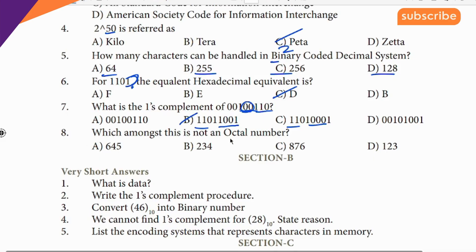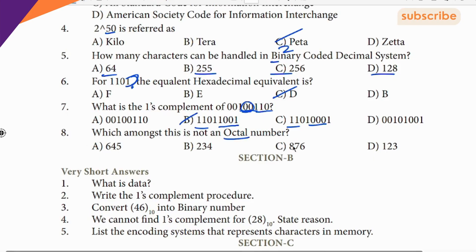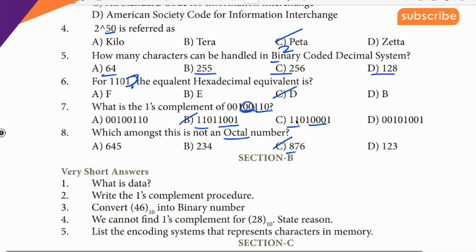8th question: octal number system. The clue is that 'oct' means 8. So the octal number system starts with 8 — digits go 8, 7, 6 and so on. That covers lesson 1 and lesson 2. Next is lesson 3 and lesson 4.